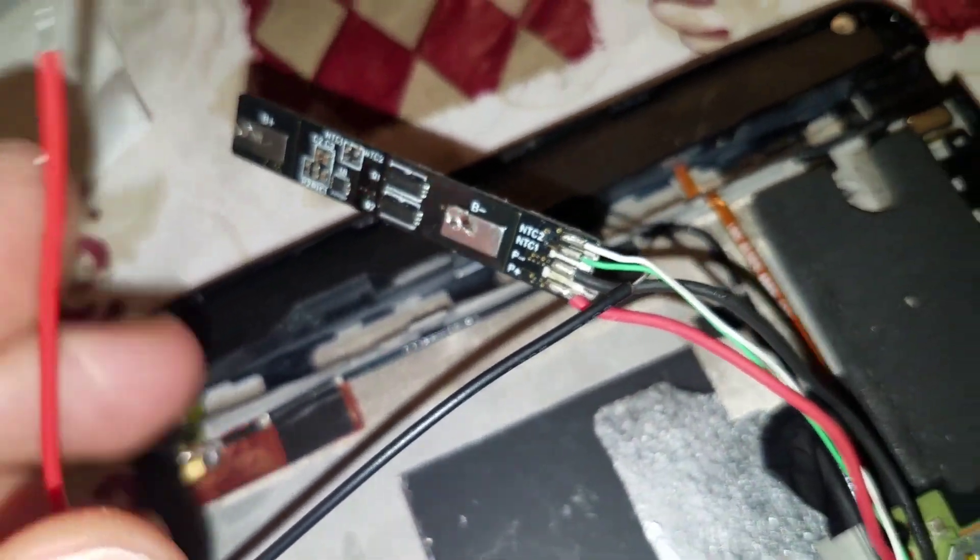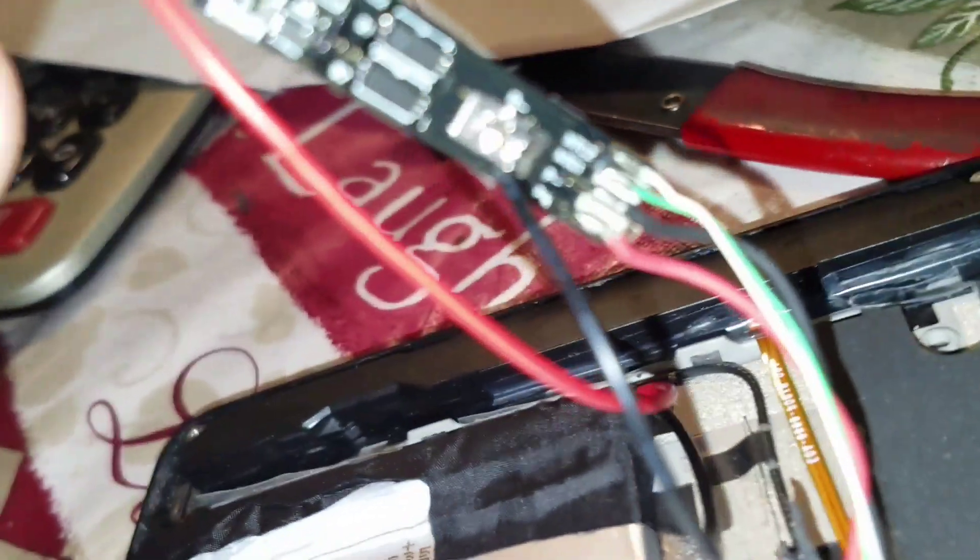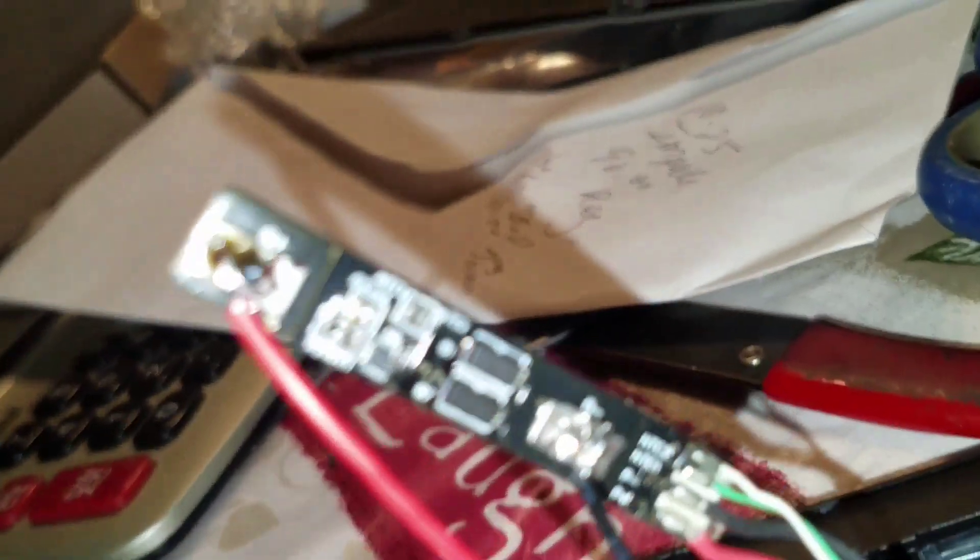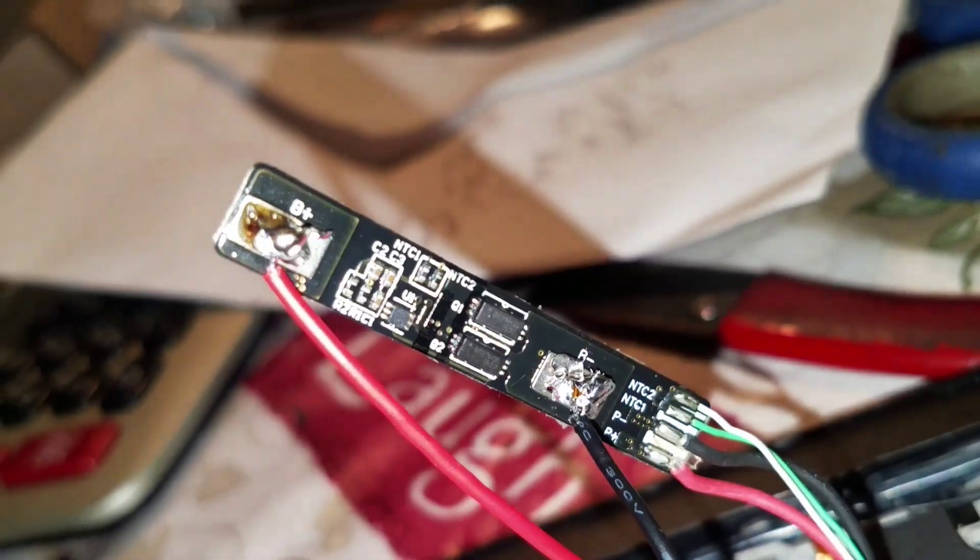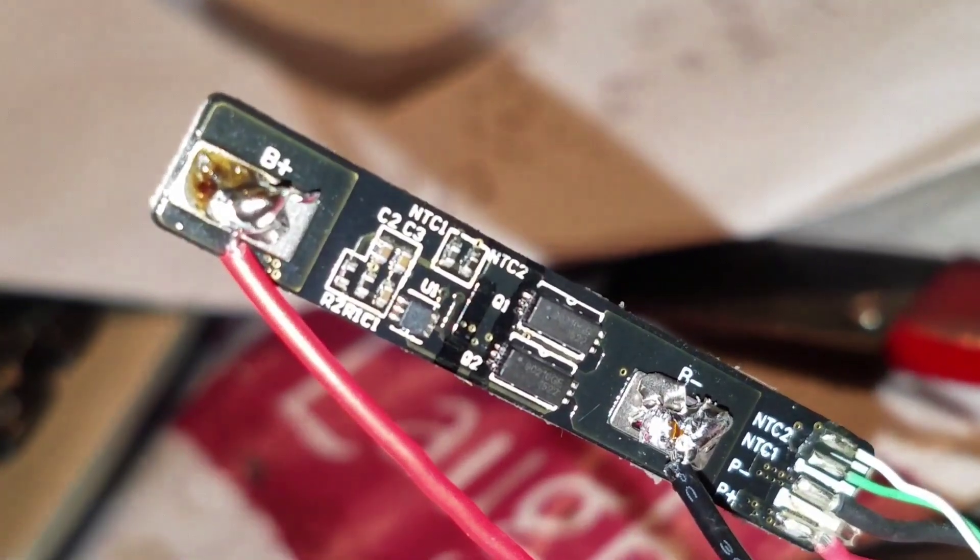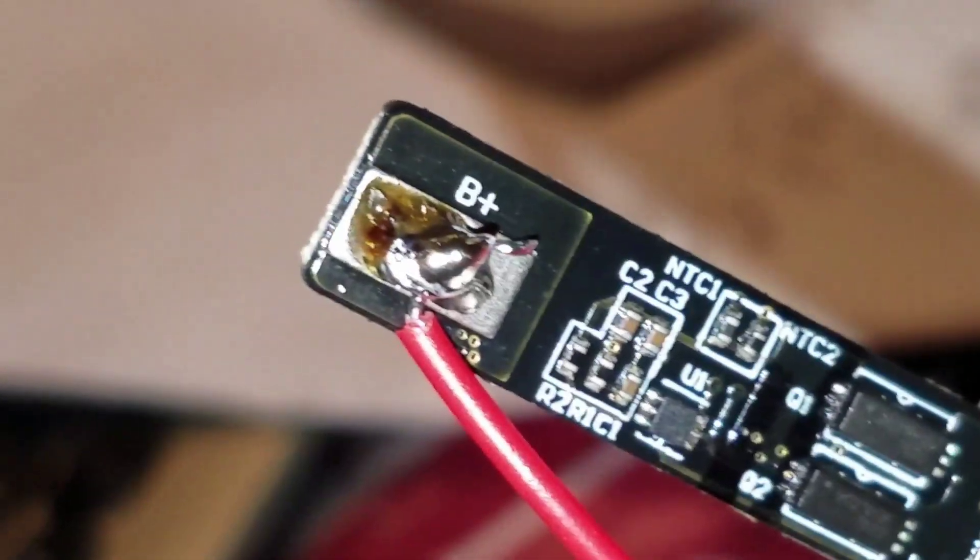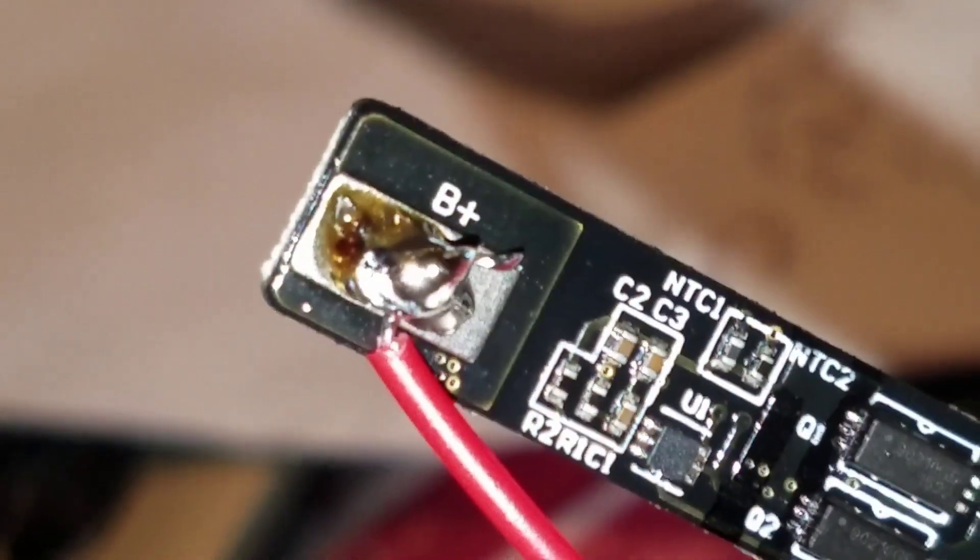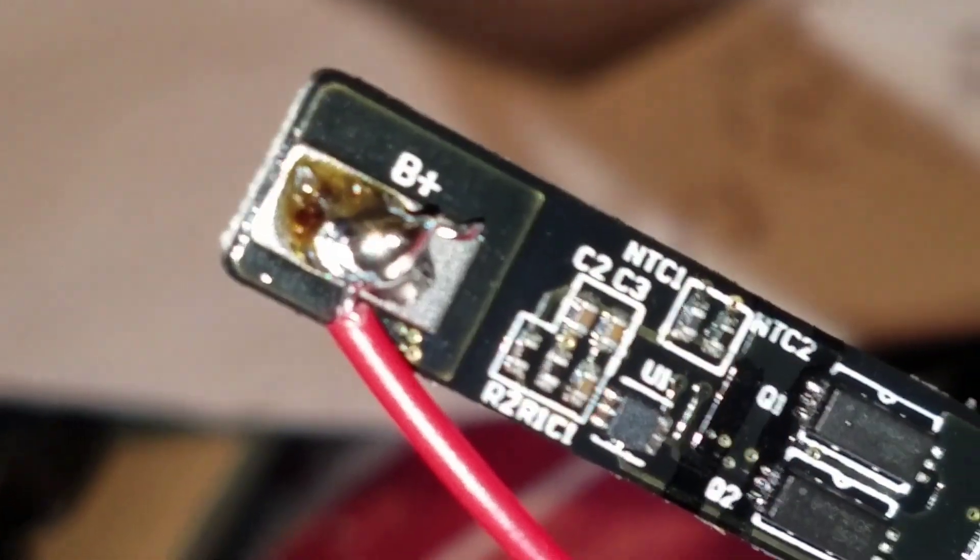That's the solder gun that I use. Again, that's the motherboard or PCM board. As you can see, positive on the left and negative on the right.